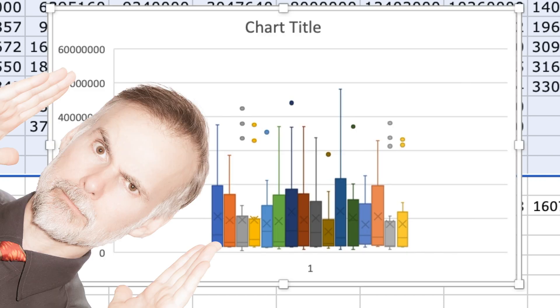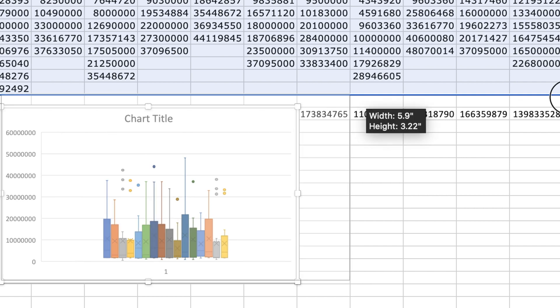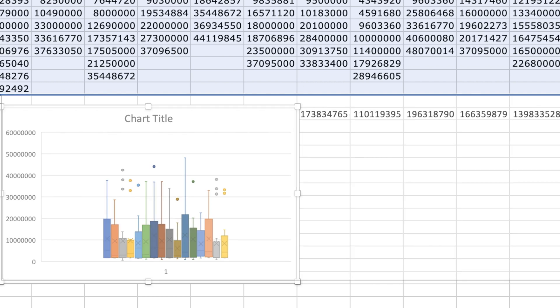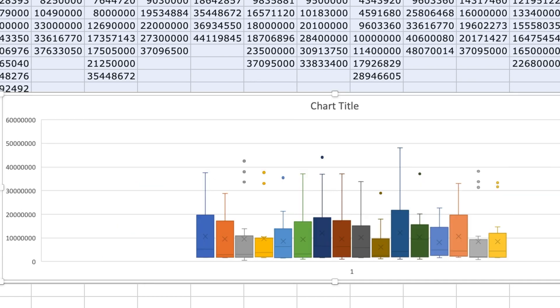But there's quite a bit of formatting that needs to be done to help people focus on the most important information. First, I will click and drag on the corner of the chart to make it larger so it's easier to work with.